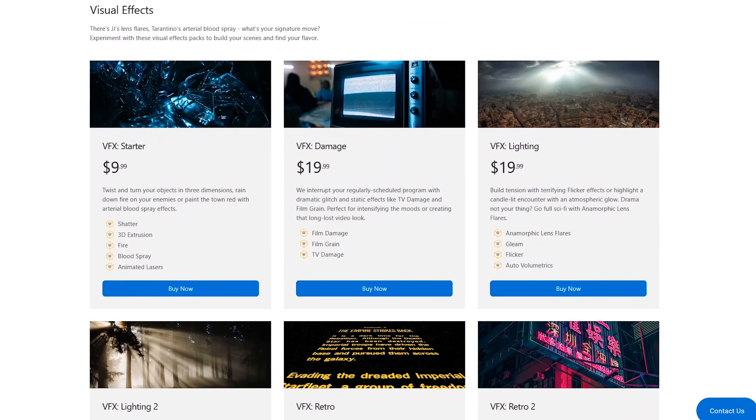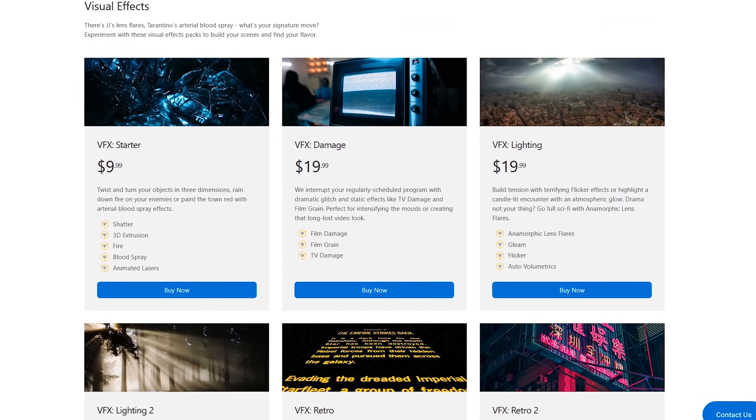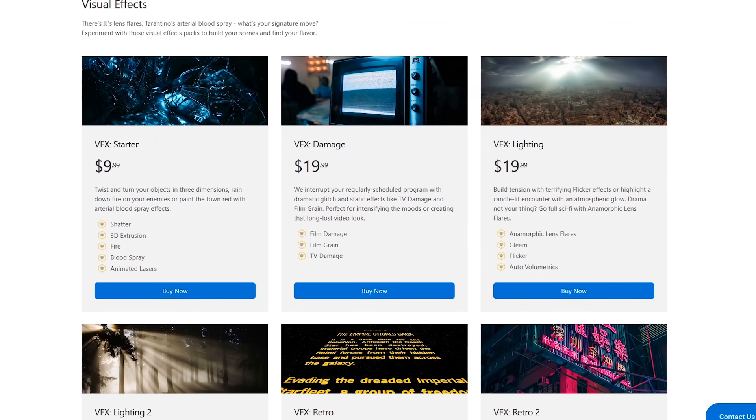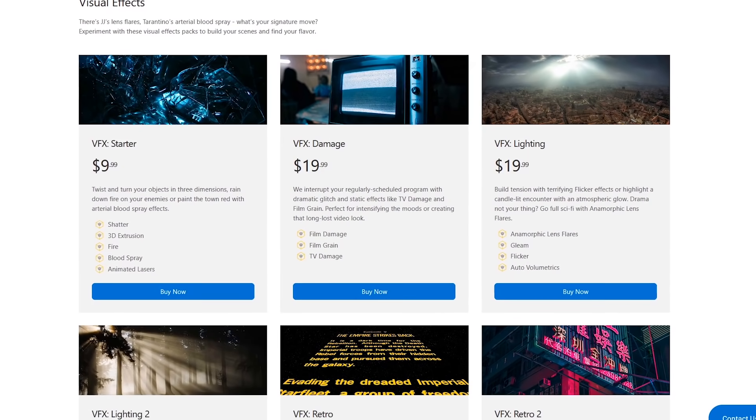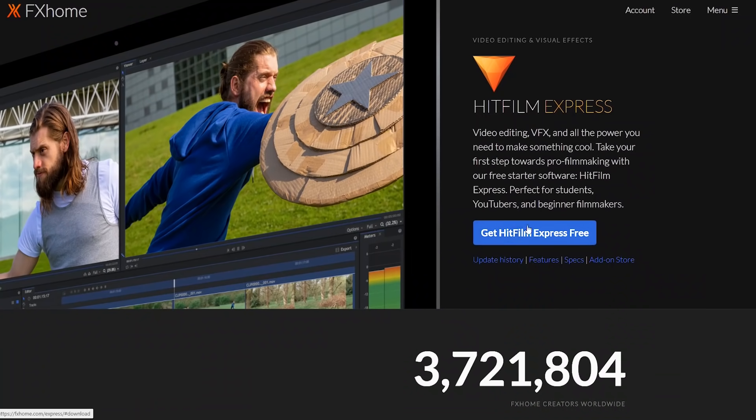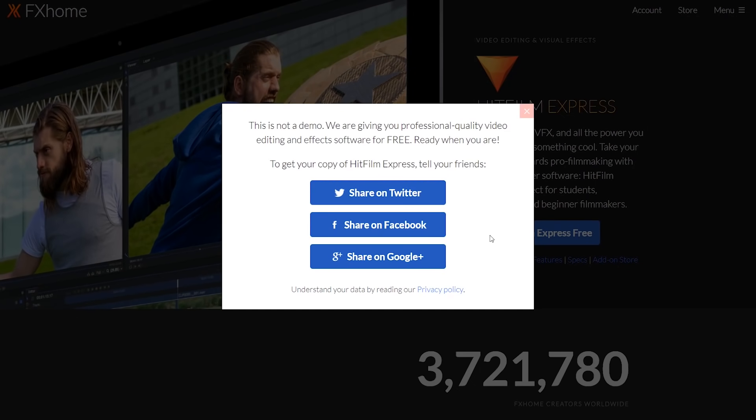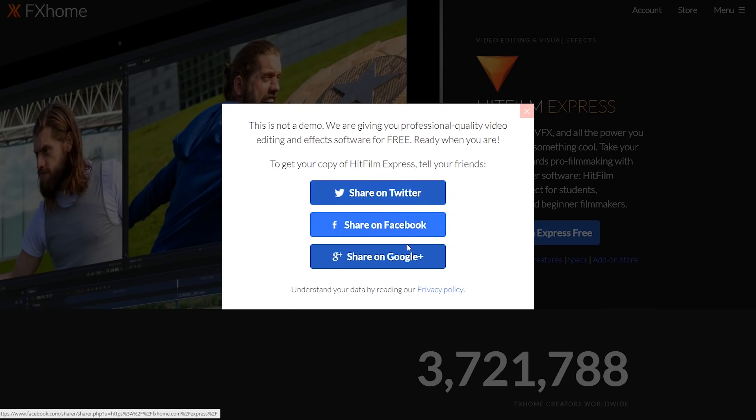Add-on packs are also available starting at around $10, which is a great way to expand its functionality without breaking the bank. Now for the ugly, while the HitFilm Express download and install process is still a convoluted mess, it's actually slightly better than it used to be when you used to have to give the program a shoutout on social media prior to downloading the installer.